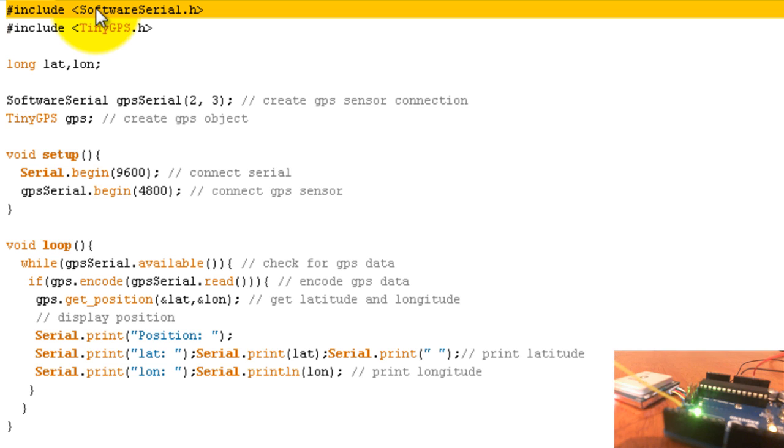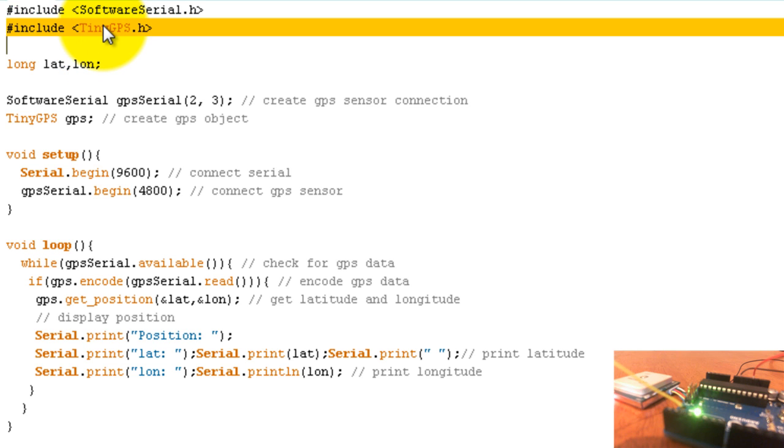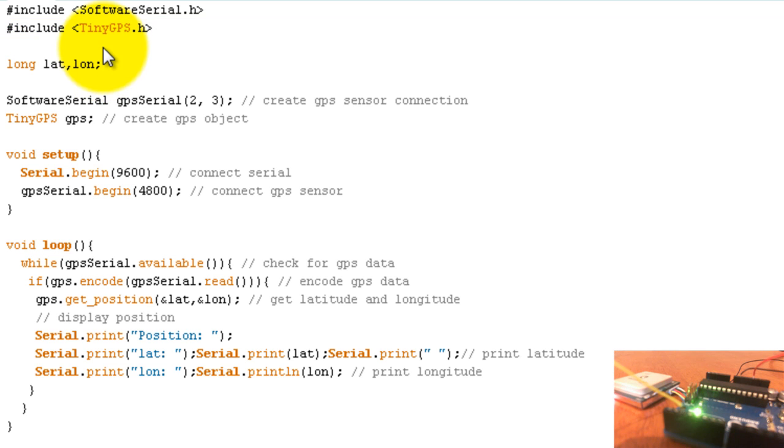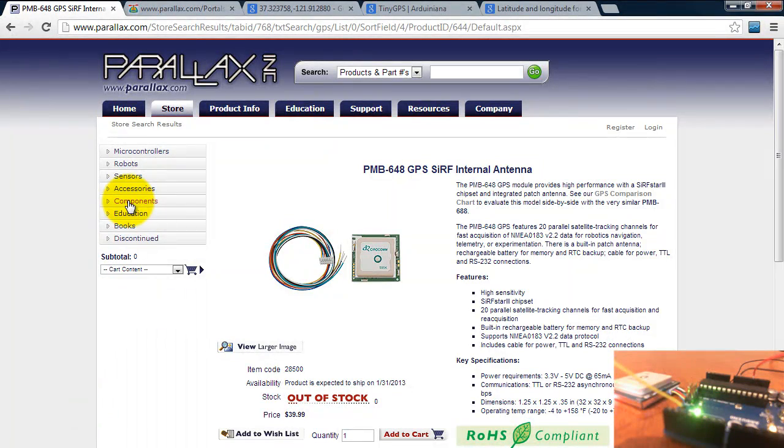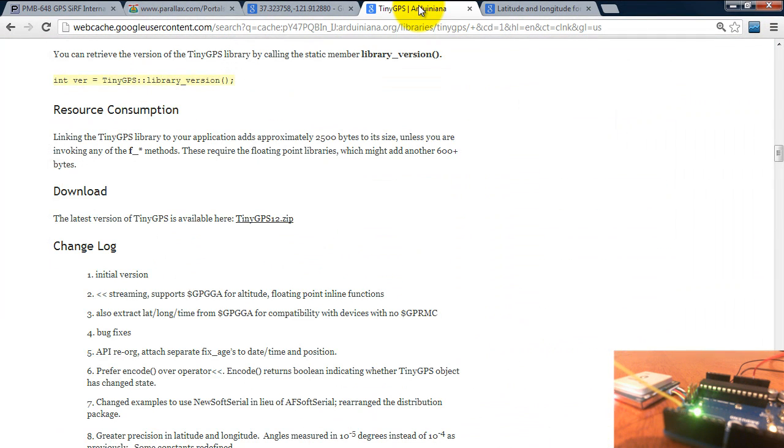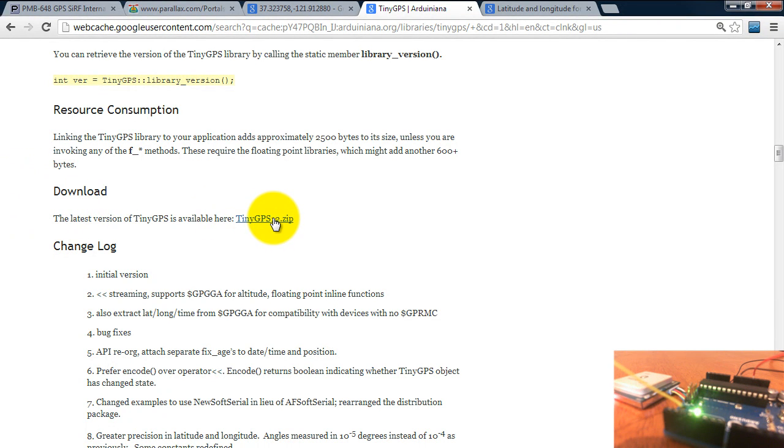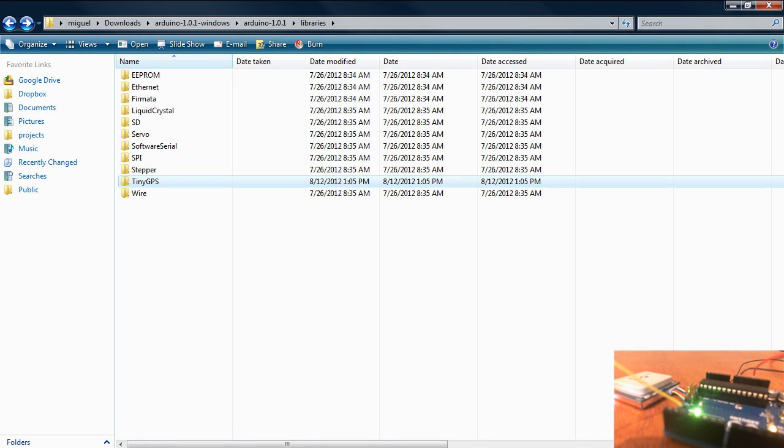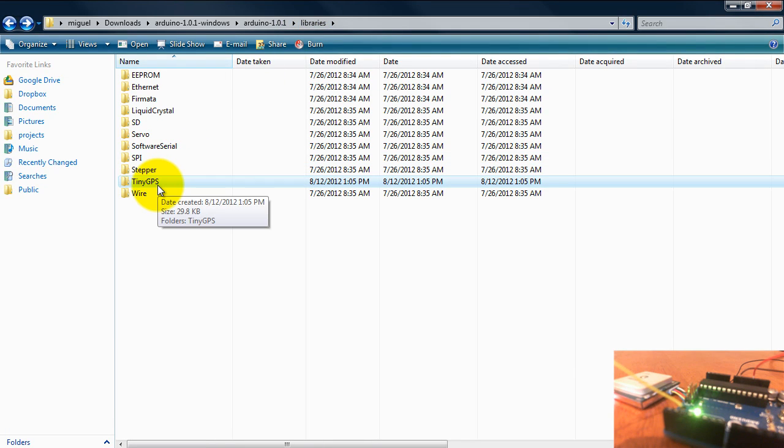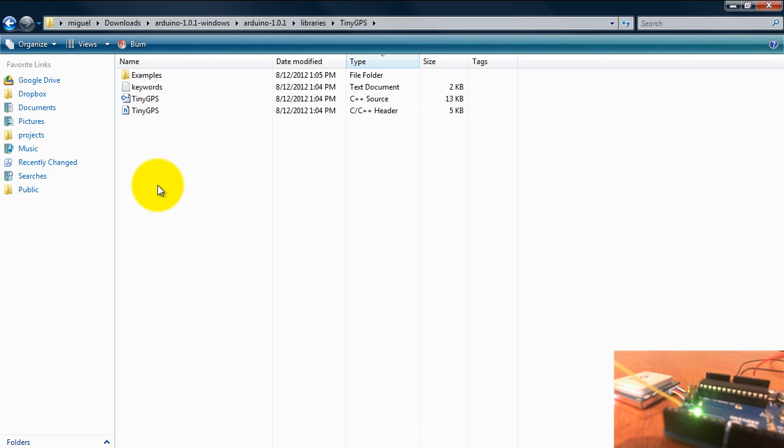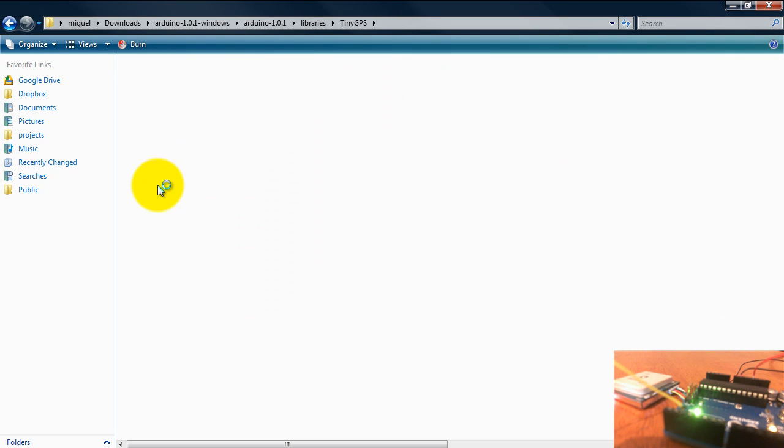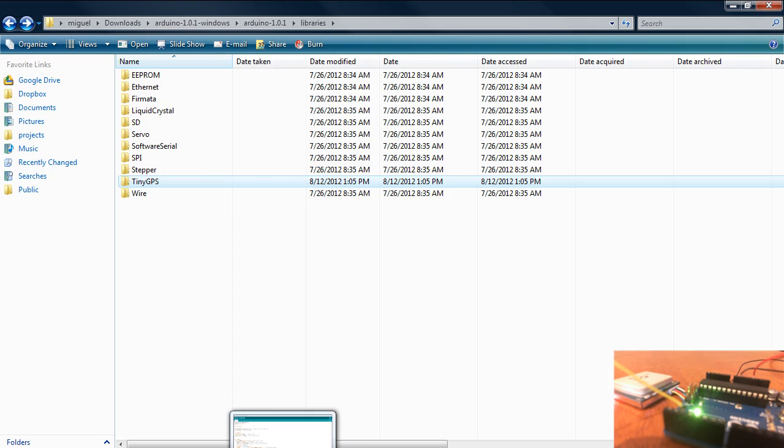The first thing you need to do is include the software serial library and also include the tiny GPS library. You probably don't have the tiny GPS library installed, so go to this website and I will post the link in the description of this video. Download the library, extract the folder, go to your libraries folder in your Arduino folder, and paste the tiny GPS folder in there just like I have it here.